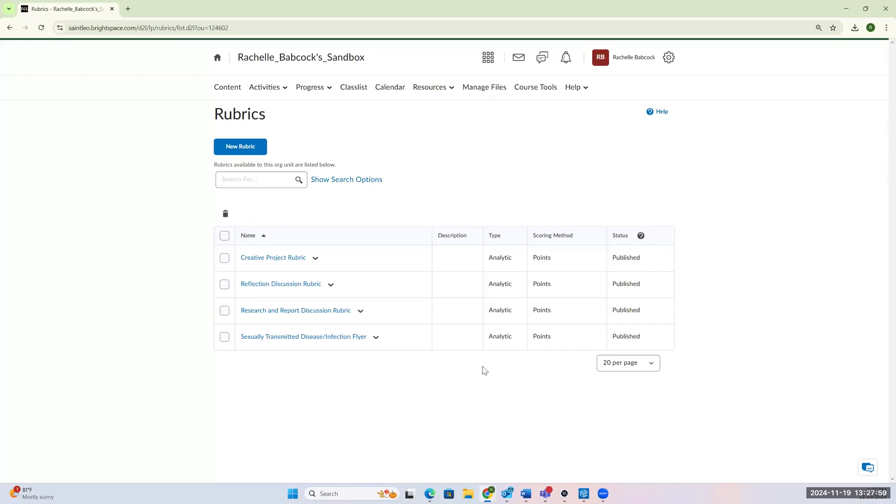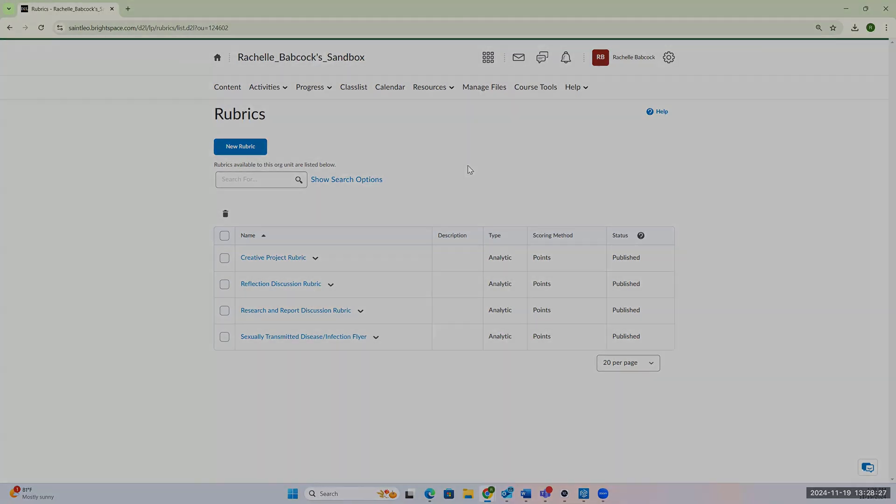Alright, so that is a general overview of how you would export from one course shell and import into another course shell, all within Brightspace, of course. If you have any questions about exporting or importing within our LMS, you can reach out to anyone at the Center for Teaching and Learning Excellence or use the Ask for Help button on our website, and we will work through it with you. I hope this video gave you some insight, and we'll see you next time. Bye!